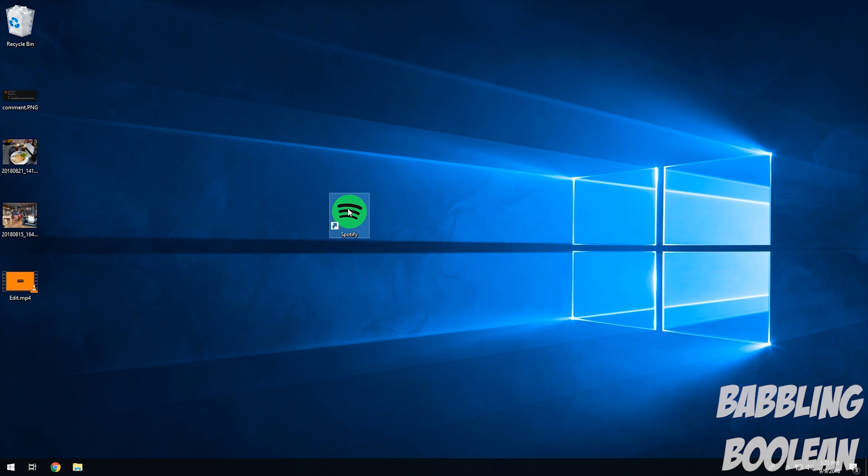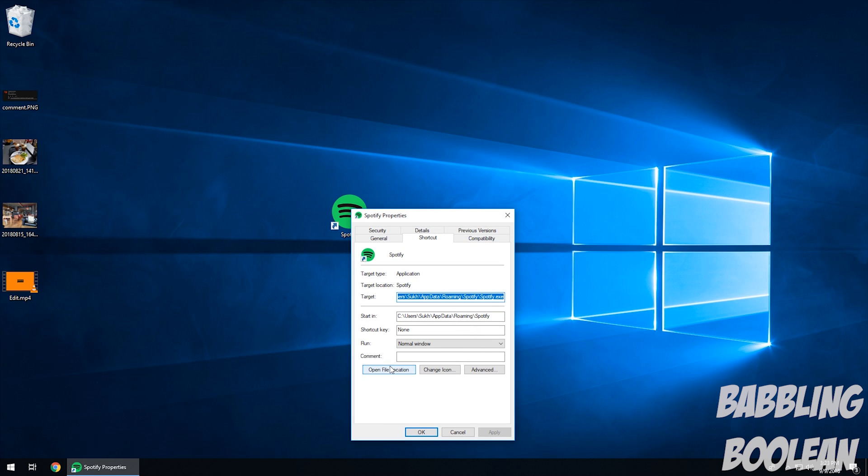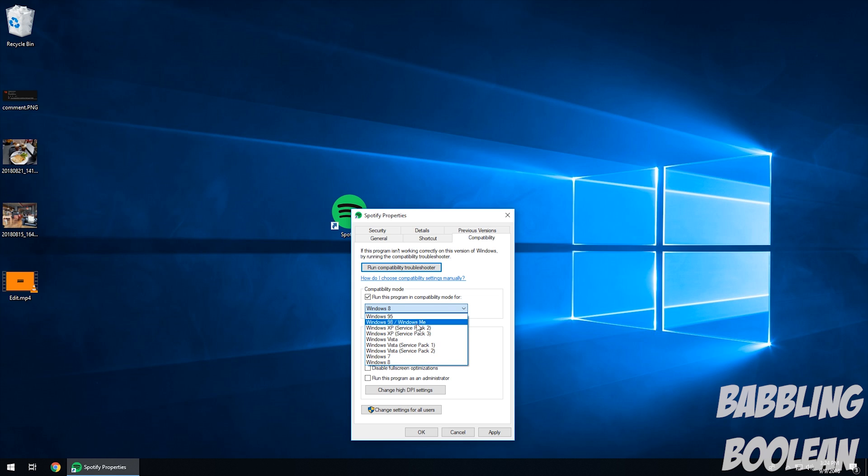If that doesn't work, the next thing you can try is right clicking, going down to properties, compatibility tab, and then here, compatibility mode. Run this program in compatibility mode for, and then you choose your operating system.